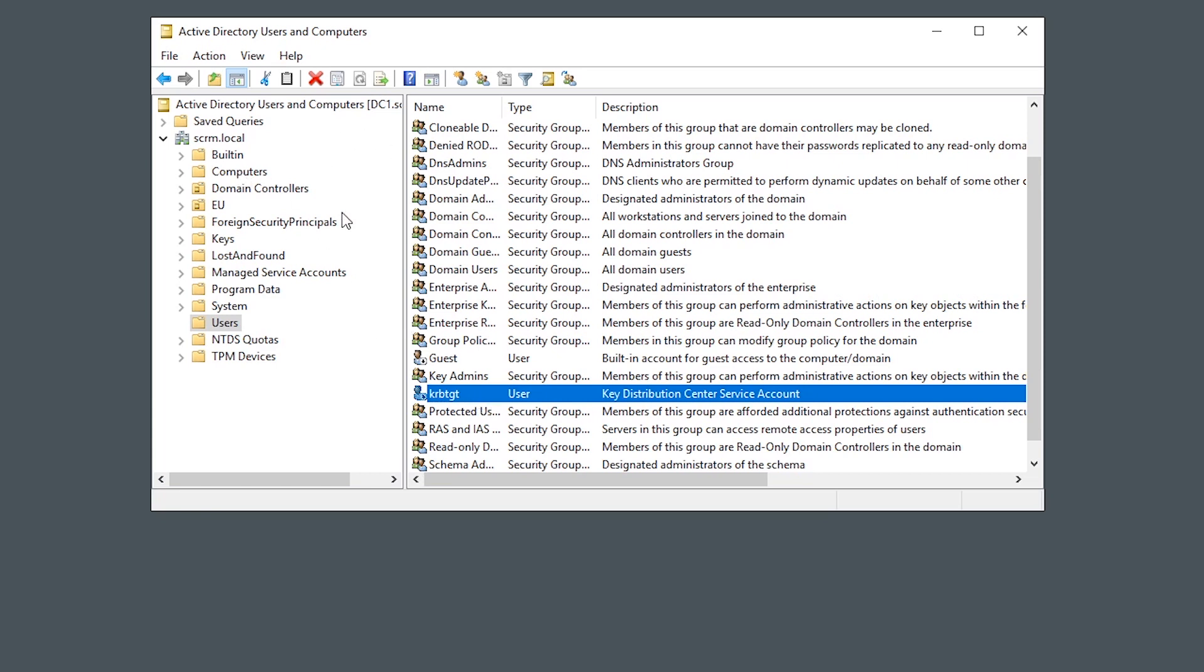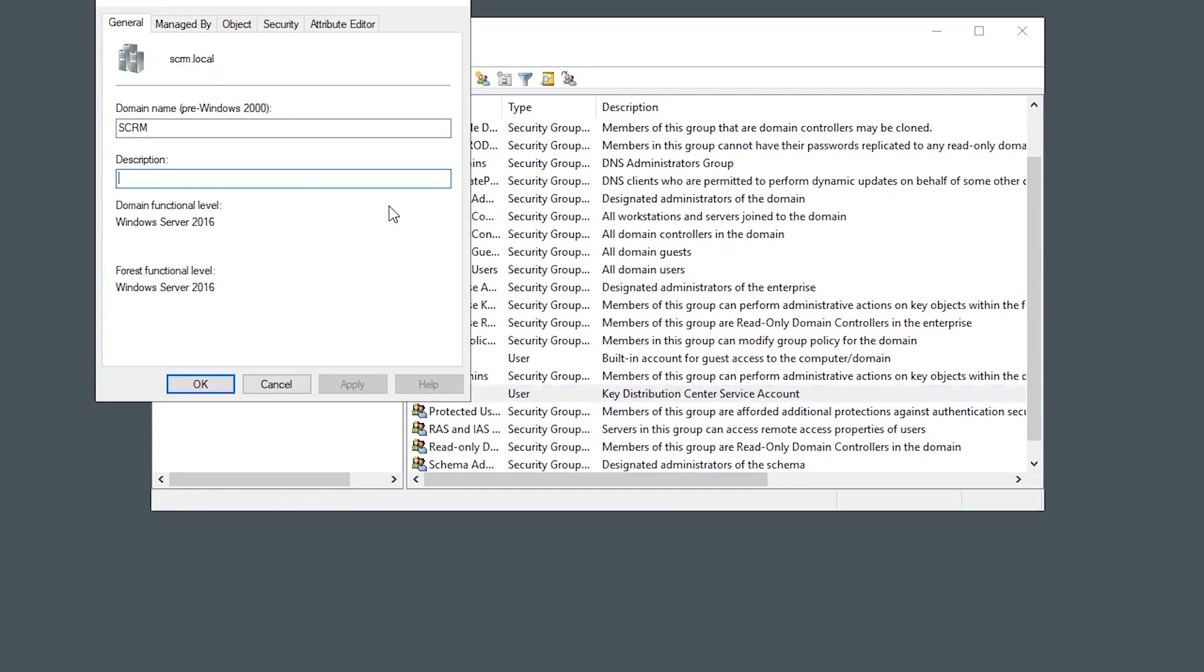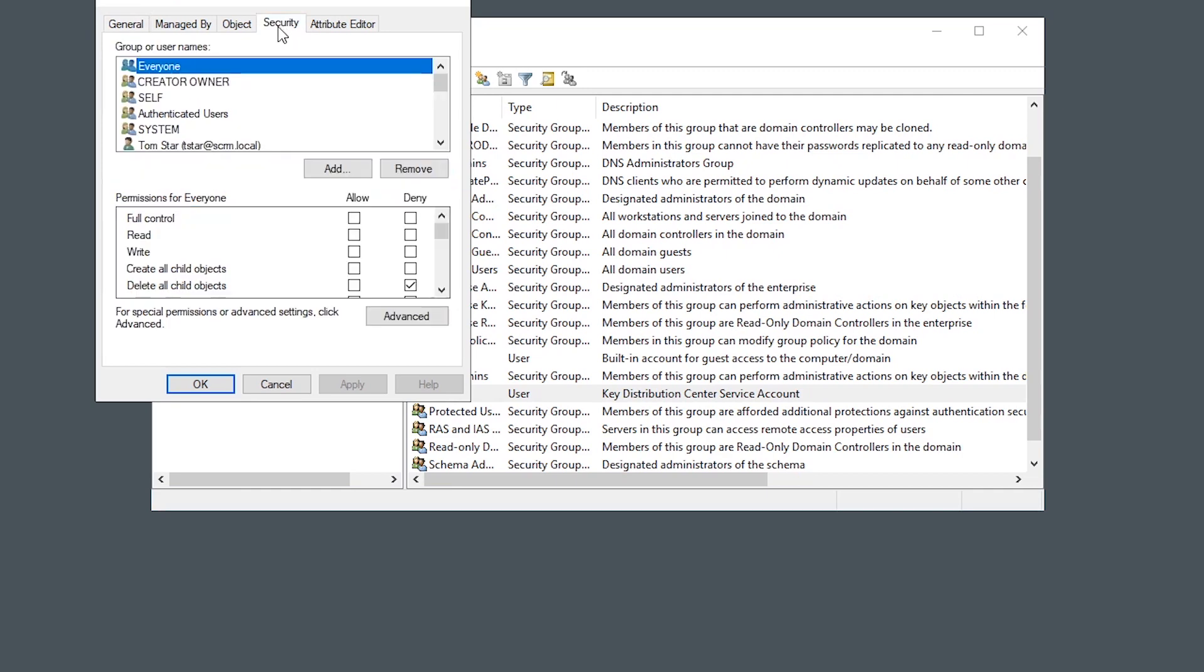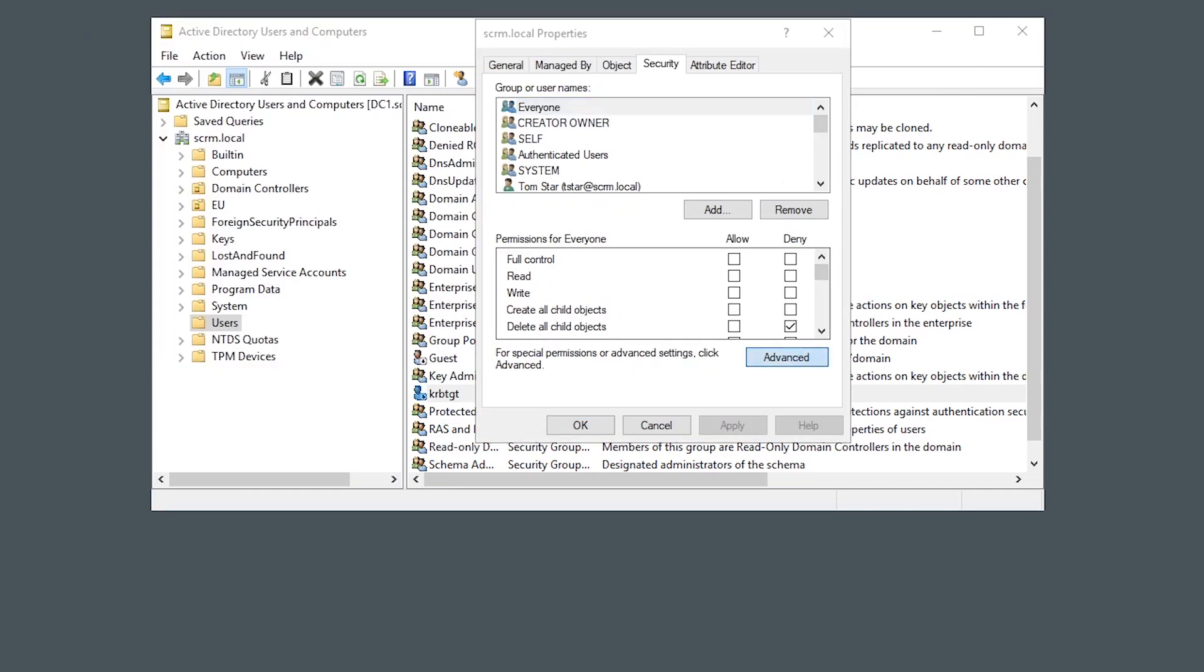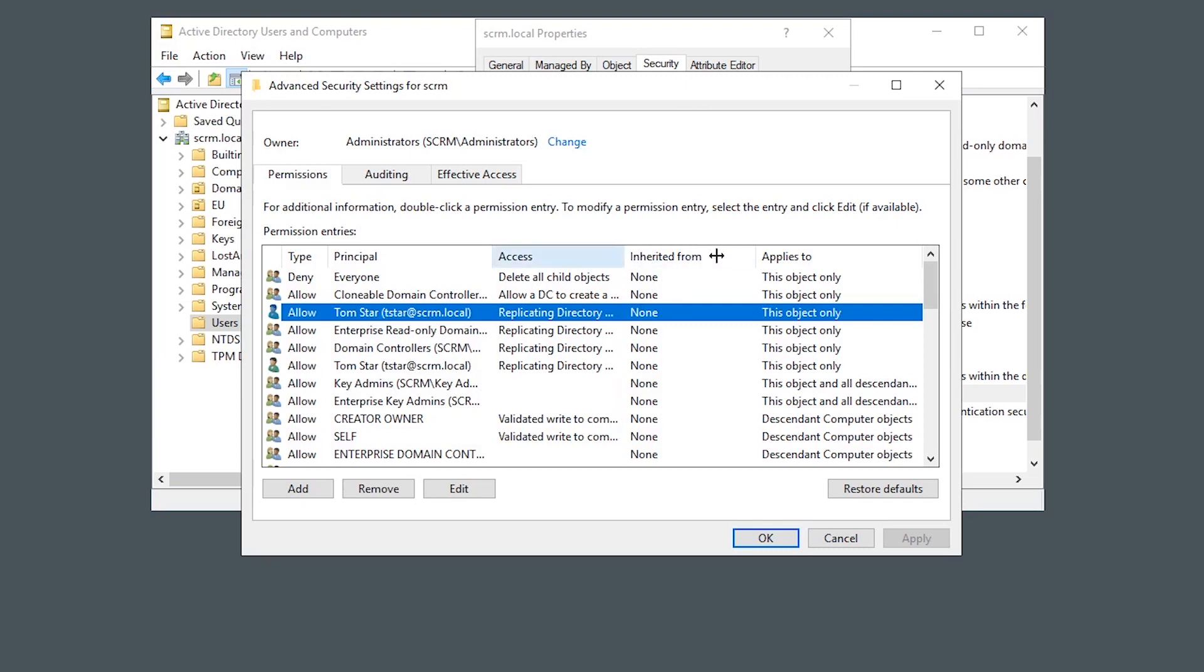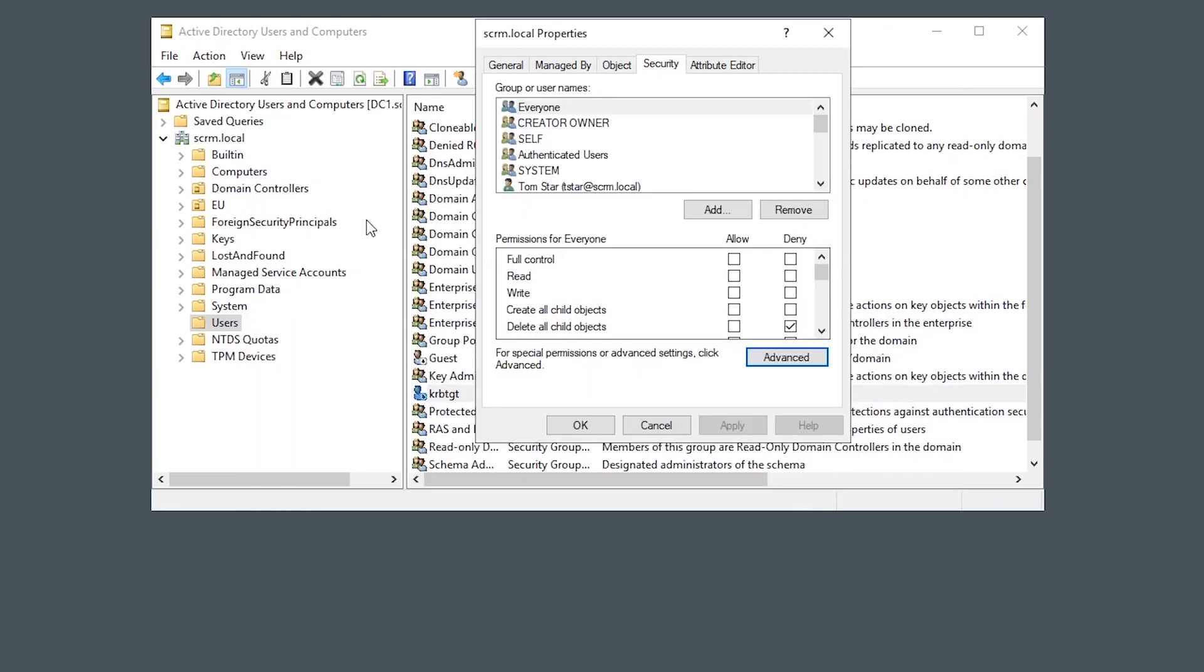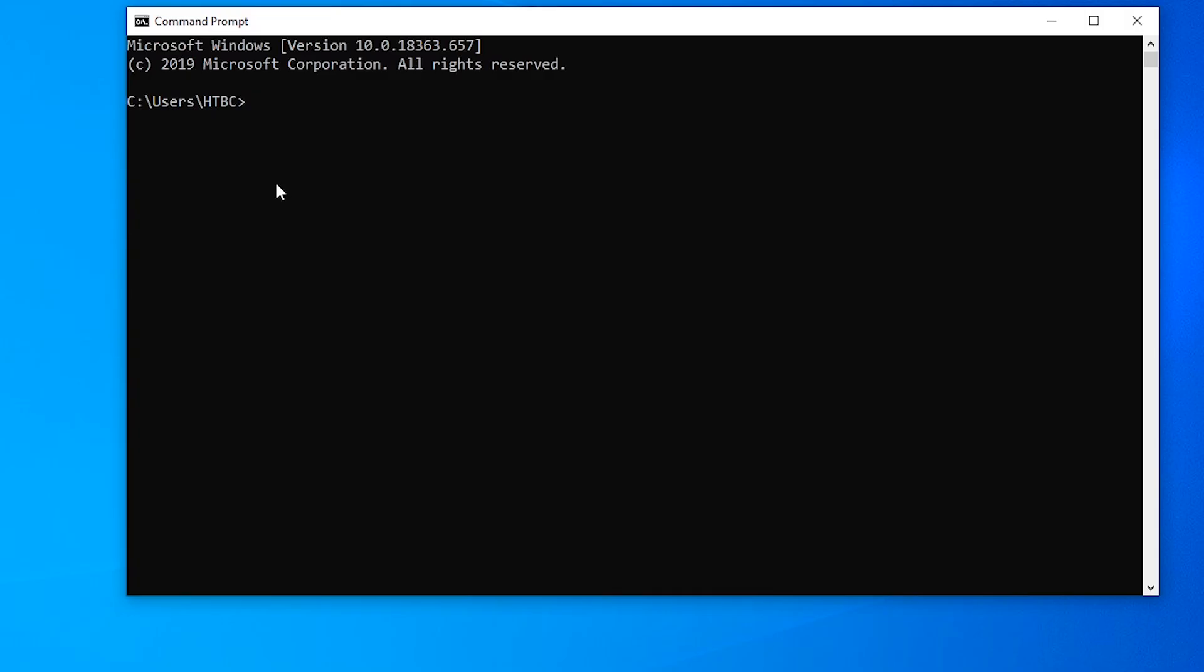If you want to look at one way to do that, you can watch my video on DC sync attacks, which is what we're going to use just in this demo. So just as a quick refresher, if you look at the security on the root of the domain, we can see this account that we're going to use as a demo, this T-star account has got this permission here, replicating directory changes, which basically allows them to impersonate a domain controller and synchronize password hashes from all user accounts.